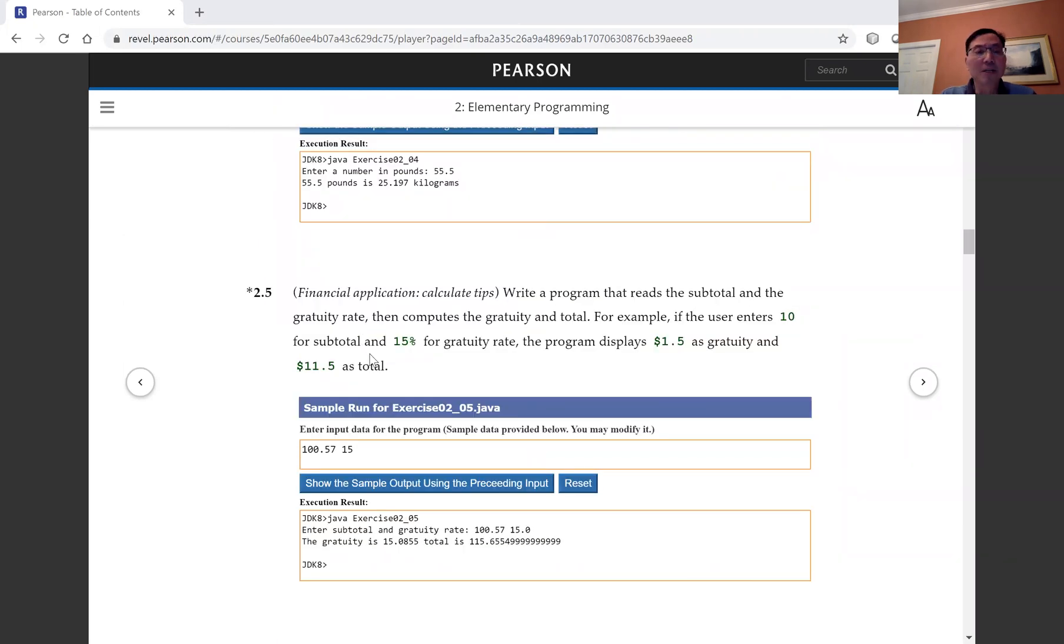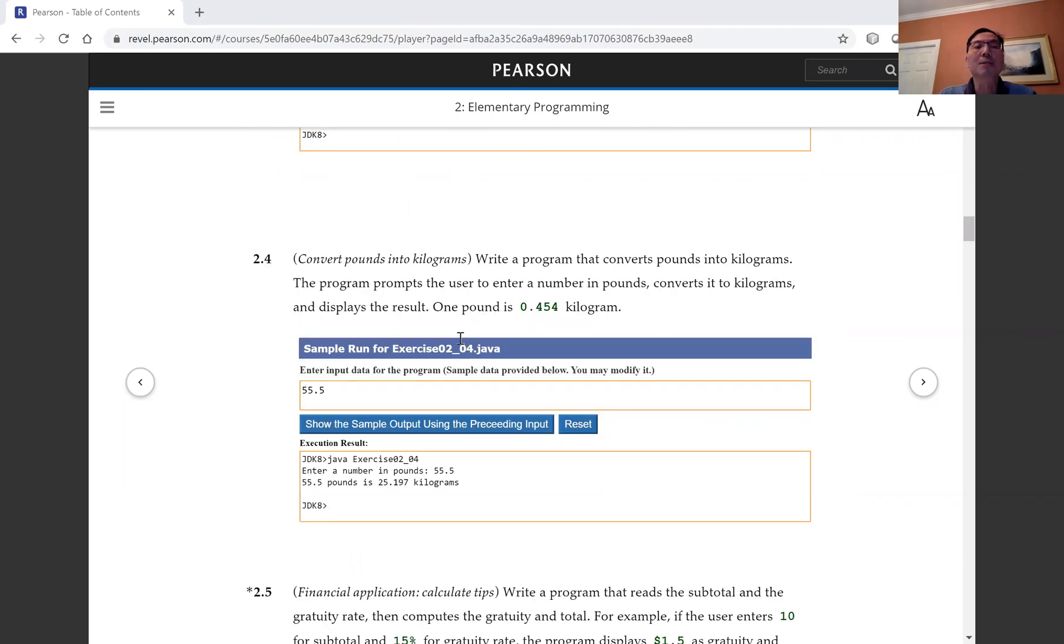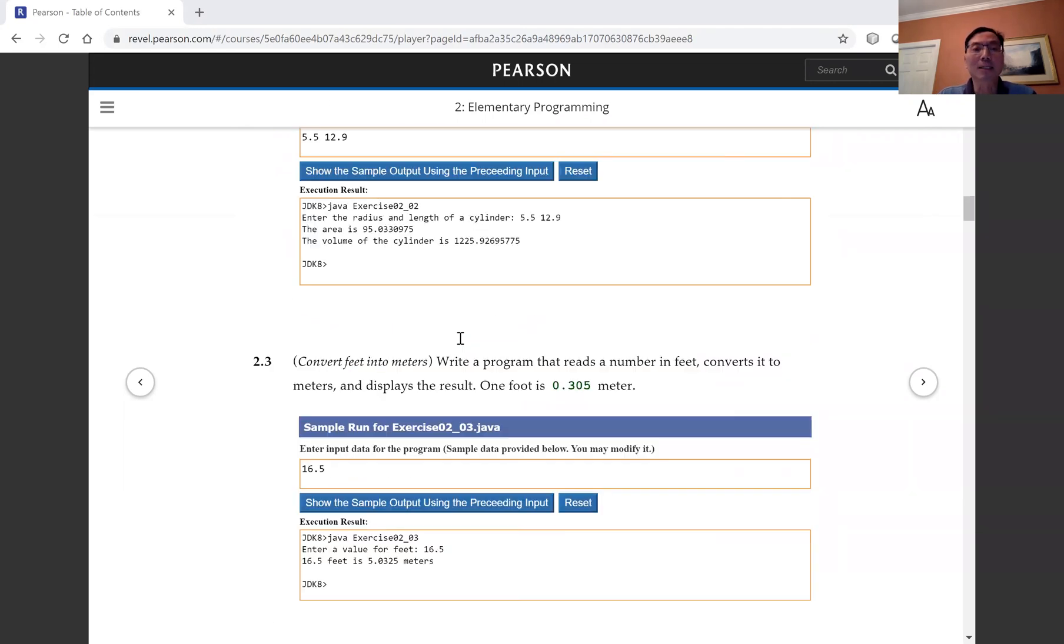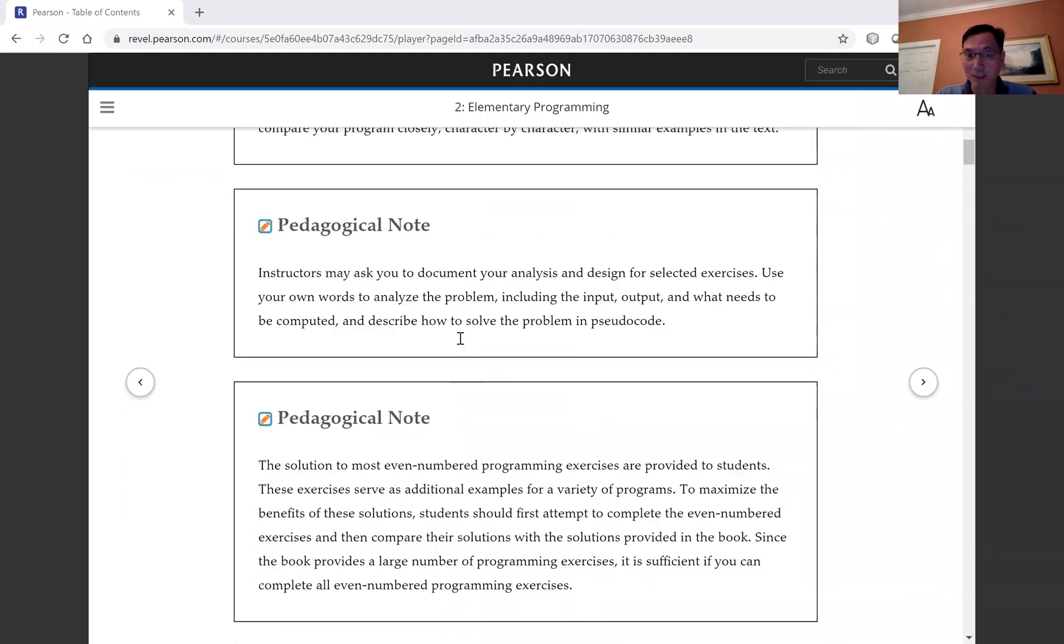After you finish the programming exercise and you would like to know whether it is correct, you can use the CHECK exercise tool to test it.